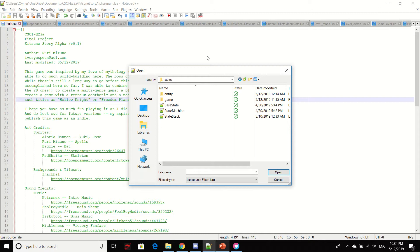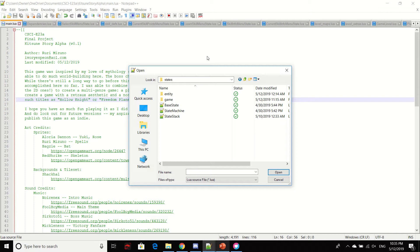Of course, our final project was to program our own game and this is the game that I programmed, Kitsune Story Alpha, because it's an alpha version. It is a, the base genre is a platformer, but it has elements of an adventure game and an RPG and I wanted to combine those things when we were going over those topics in class. So that's what I've done here.